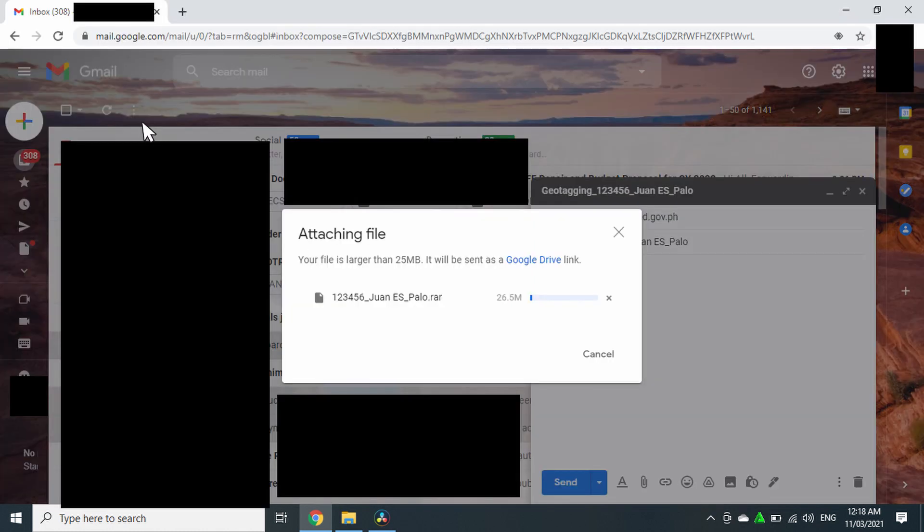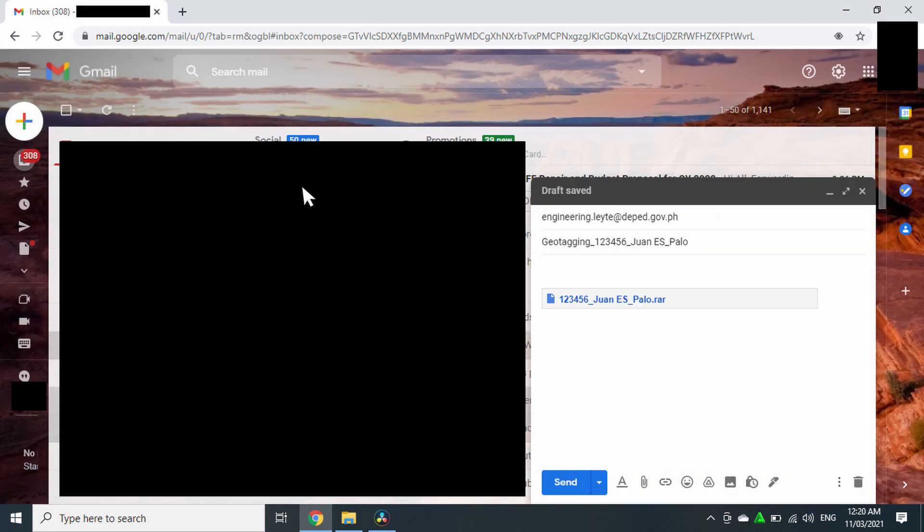Once the size of the file we are sending exceeds 25MB, the maximum file size allowed in email, it will automatically be sent as a Google Drive link. And once you're done attaching the file, click Send.